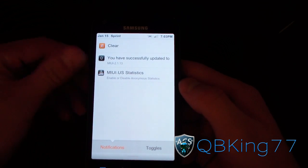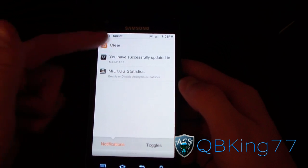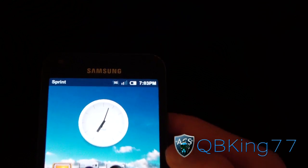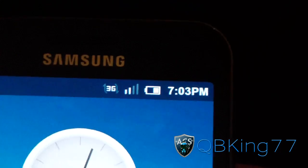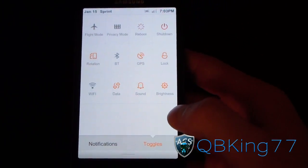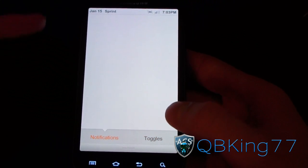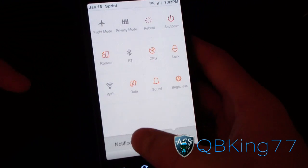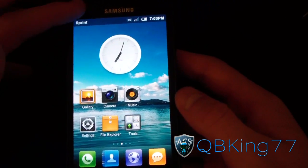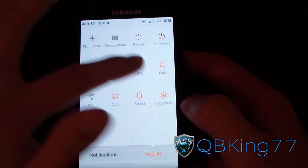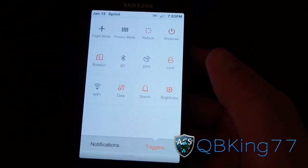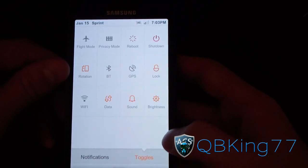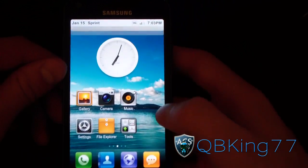Swiping down the notification bar brings it up — I'll hit clear. Up at the top you can see the stock My UI theme with nice white icons, and 3G is working. When you pull it down without a notification, it shows toggles: you've got notifications and toggles as two options. The toggles include airplane mode, reboot, shutdown, rotation, Bluetooth, GPS, Wi-Fi, and all the good stuff you need.